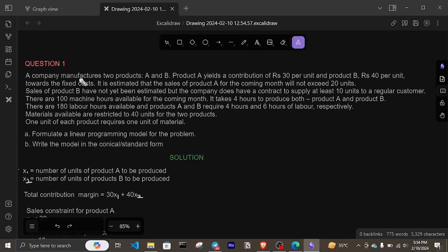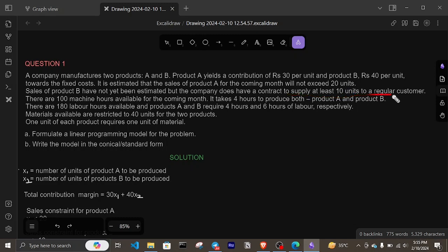A company manufactures two products A and B. Product A yields a contribution of 30 rupees per unit and product B 40 rupees per unit towards the fixed cost. It is estimated that the sales of product A for the coming month will not exceed 20 units. Sales of product B have not yet been estimated, but the company does have a contract to supply at least 10 units to a regular customer.